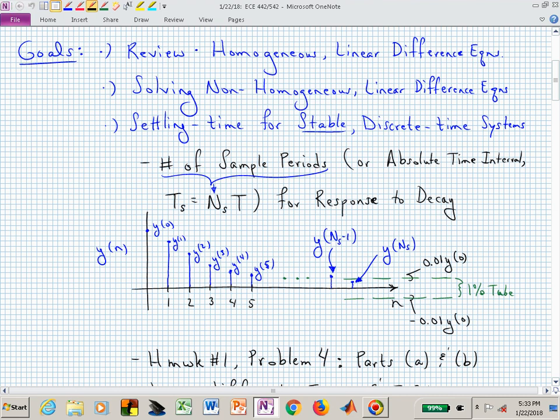Capital T sub S is a 1% settling time — we're trying to determine what sample period N sub S we get inside this 1% tube and stay inside that tube. If you had an oscillatory response, you might quite quickly get into the 1% tube, but you want to remain in it. That's N sub S — the number of samples to get you into and stay in that 1% settling time tube, illustrated with this graphic of an exponential decay.